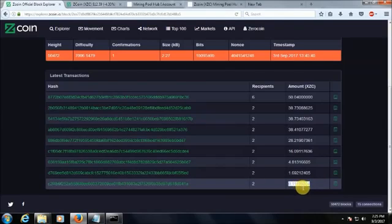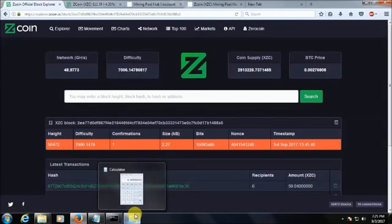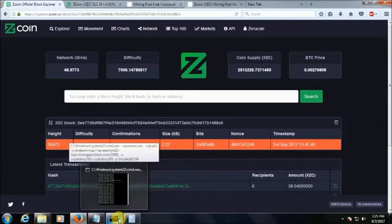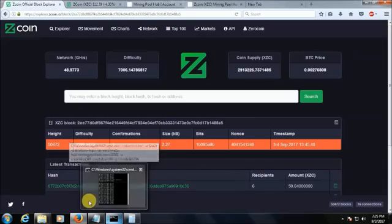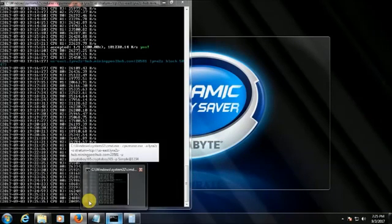But right now I am in these two areas where I got Z coin. Now you know how to mine Z coin. In the next video I'll share you on how to mine another cryptocurrency. Goodbye for now. Thank you and subscribe my channel.